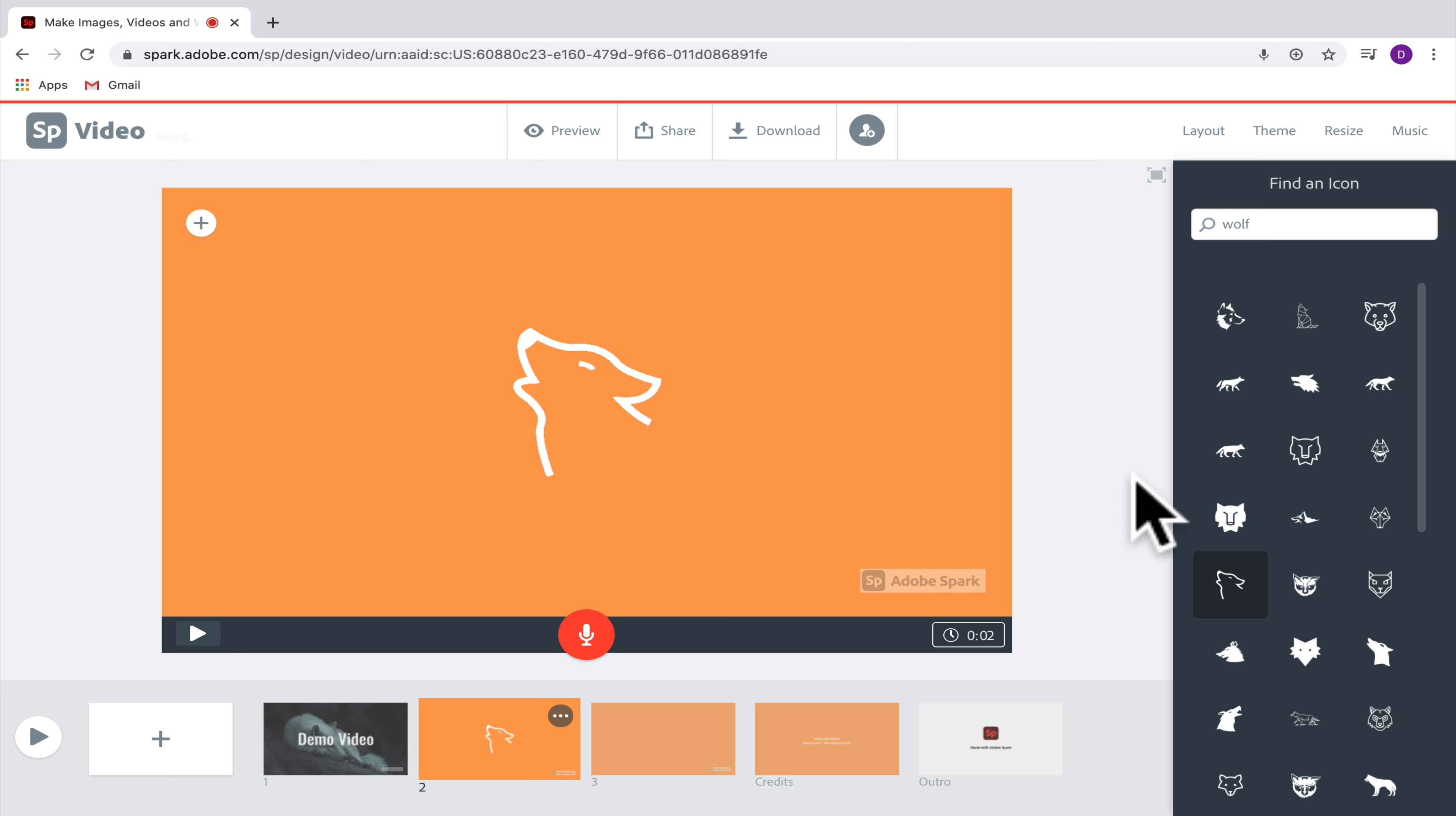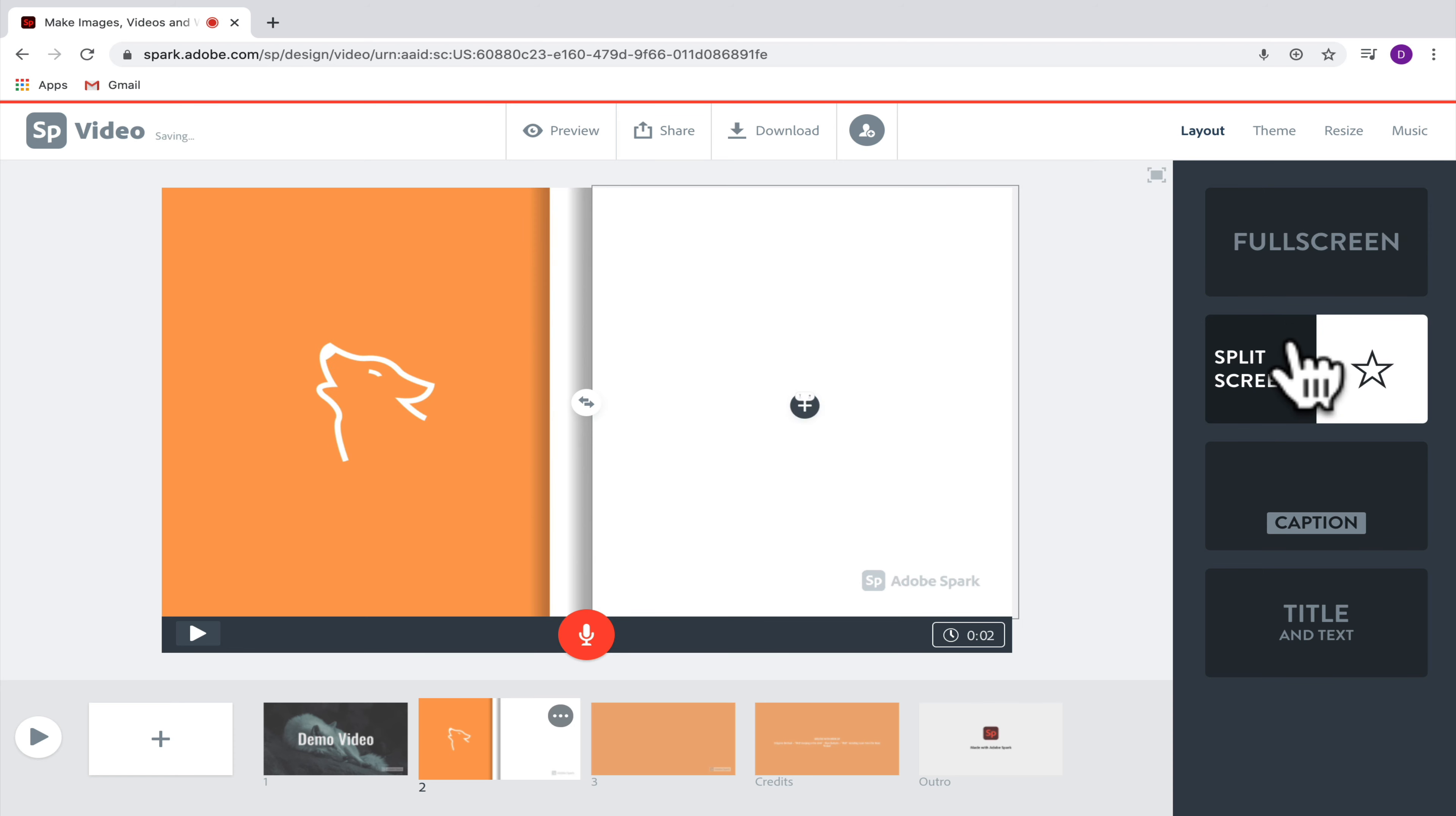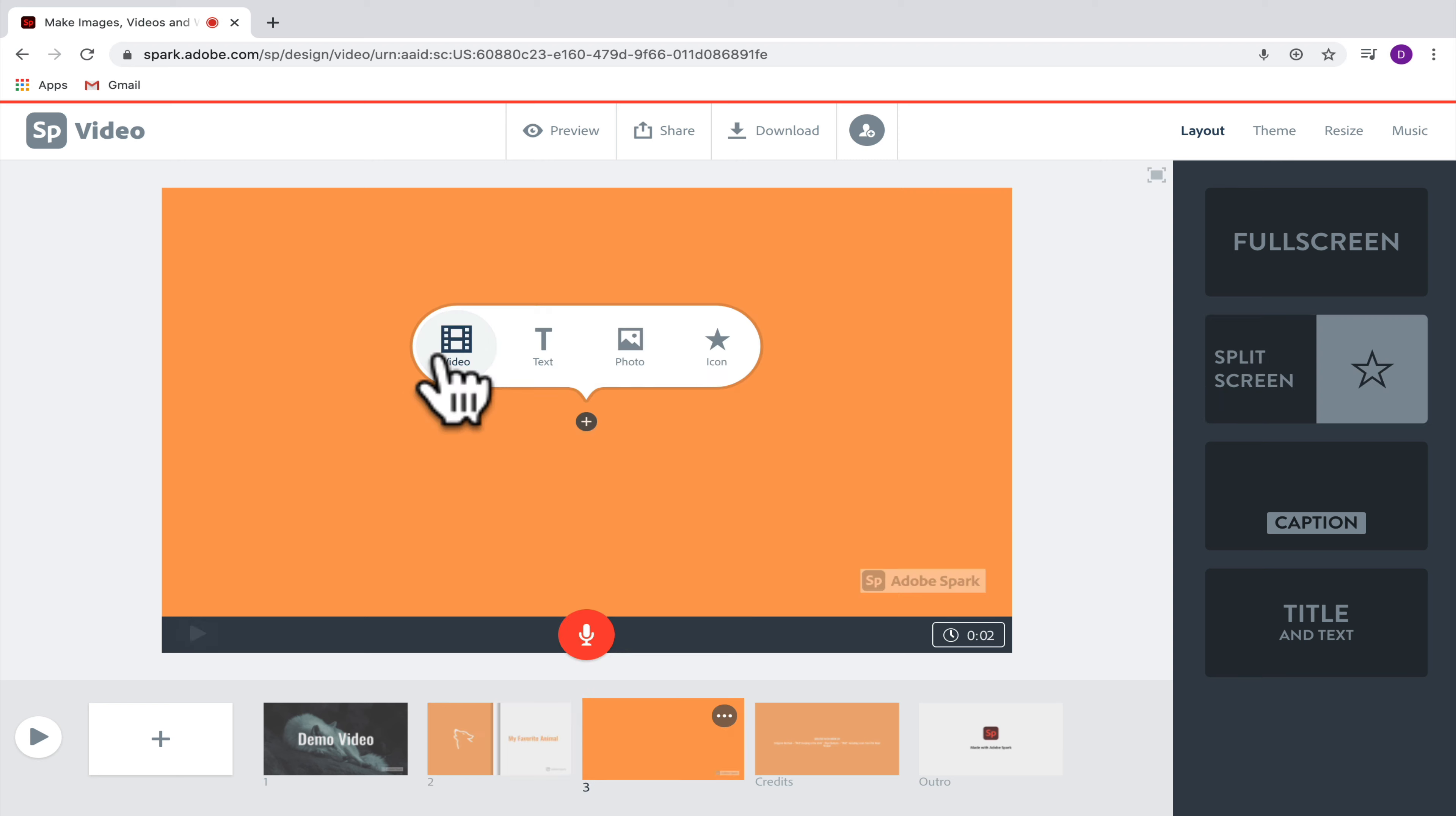One way you might want to use icons is actually with the split screen layout. So if you select split screen, it's going to push that icon over to one side and then allow you to put some text on the other, and then again you would have the option to add that voiceover there if you wanted to as well.